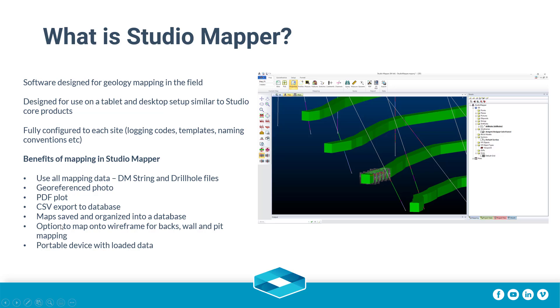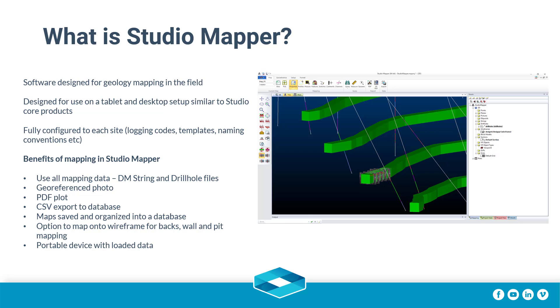What is Studio Mapper? Studio Mapper is a Datamine product that has been designed for geological mapping on a tablet in the field. Set up with the same studio design, the interface has large icons for ease of use on a touch screen device and with a stylus. A configuration file is set up for each site, which includes logging codes and naming conventions, depending on your requirements.